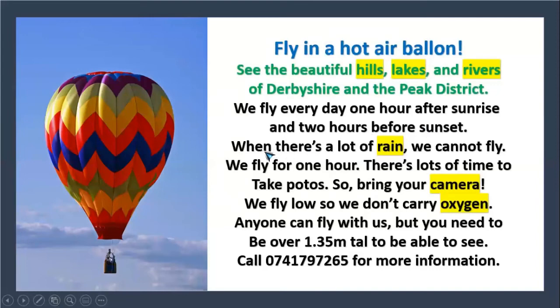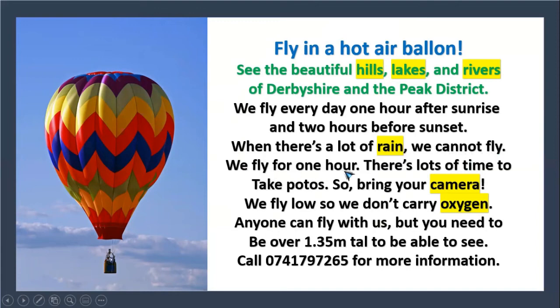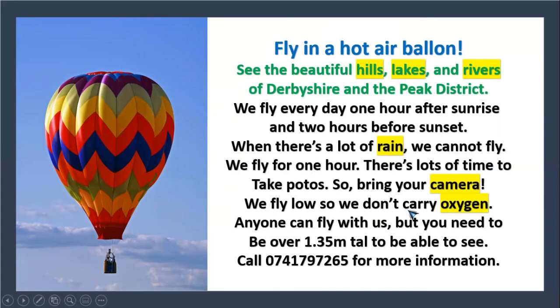When there is a lot of rain, we cannot fly. We fly for one hour. There is lots of time to take photos, so bring your camera. We fly low so we don't carry oxygen.